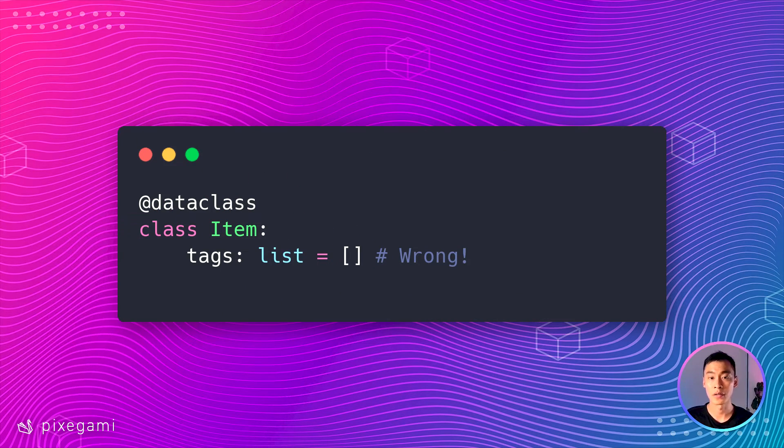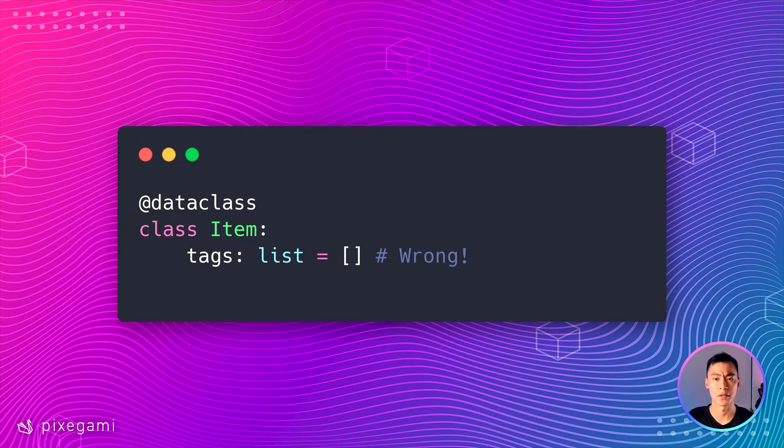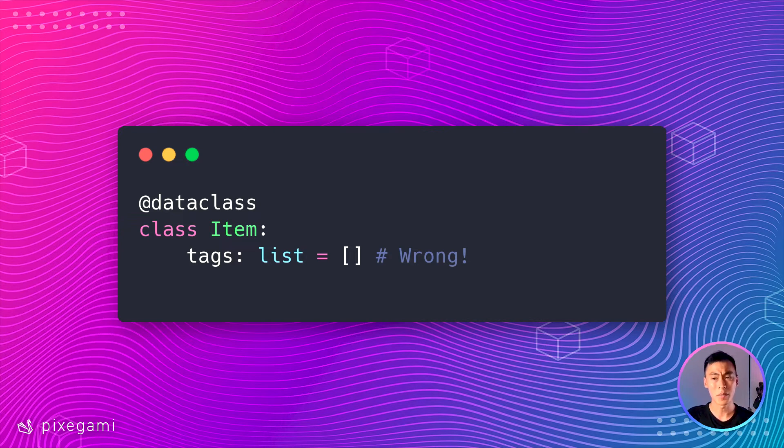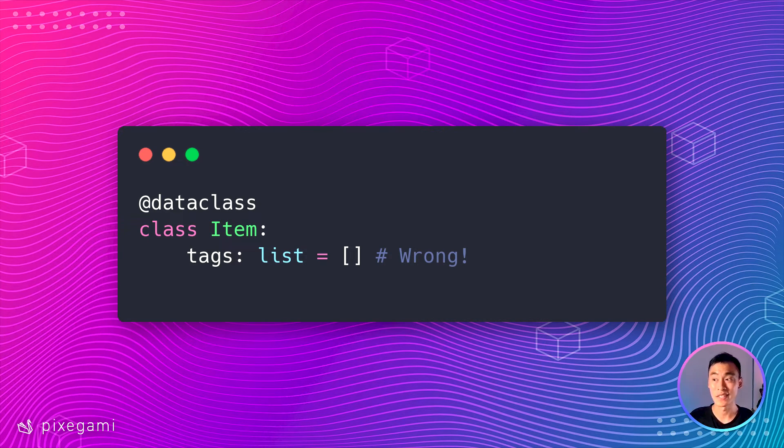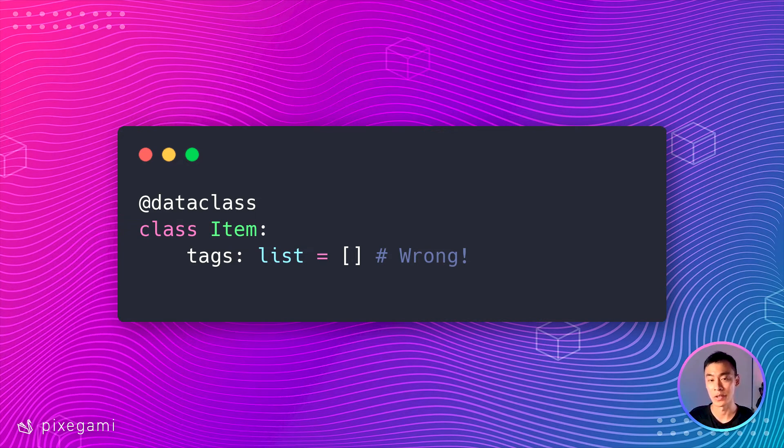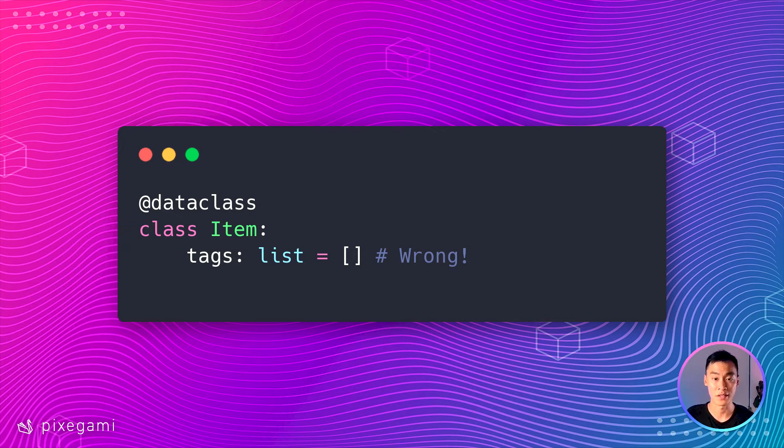Now, before we move on, here's a really important piece of information that I wish I learned earlier. If you want to make a field that is an empty list by default, you cannot do it like this. This won't work with a list. In fact, it won't work with anything that isn't a string, number, boolean, or basically a primitive data type.